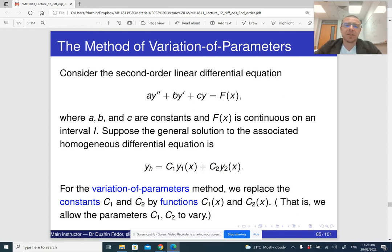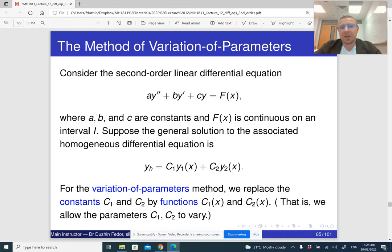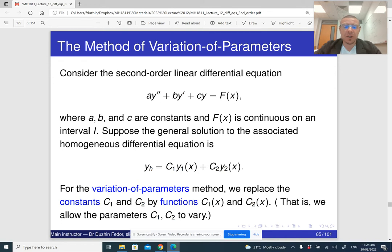Variation of parameters is a different method — it works all the time, with no exceptions. But variation of parameters is fairly more complicated than undetermined coefficients. So it's a trade-off: one method is more general but more complicated than the other.